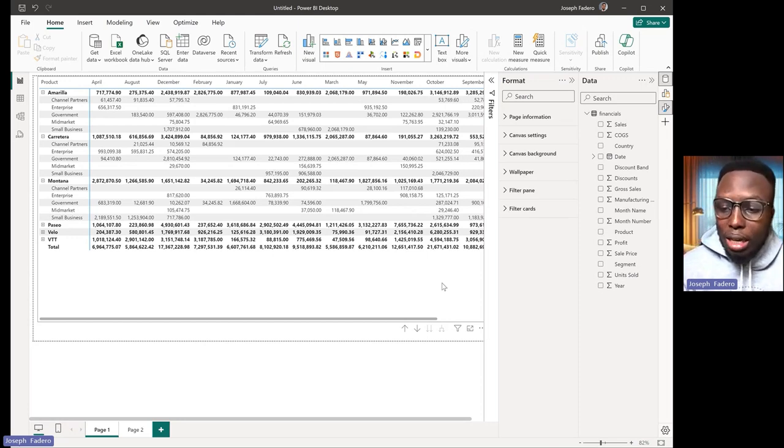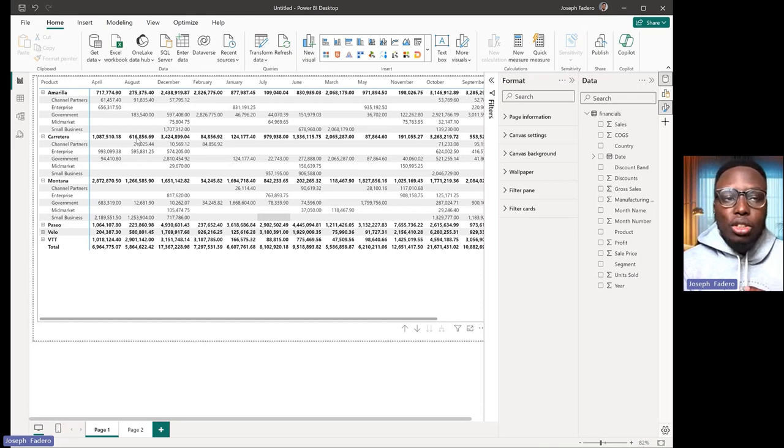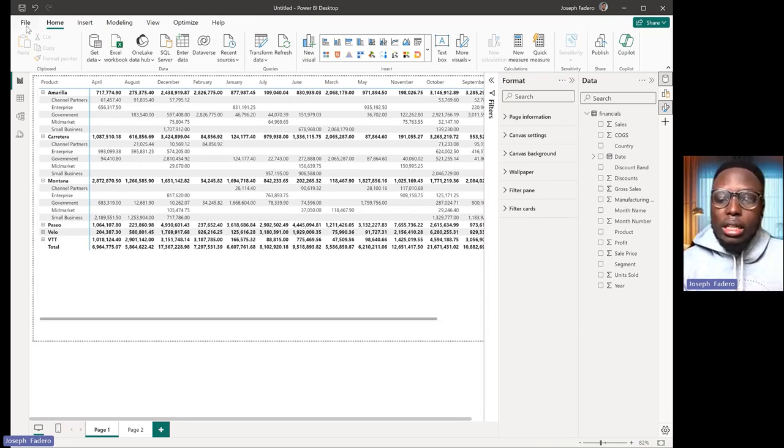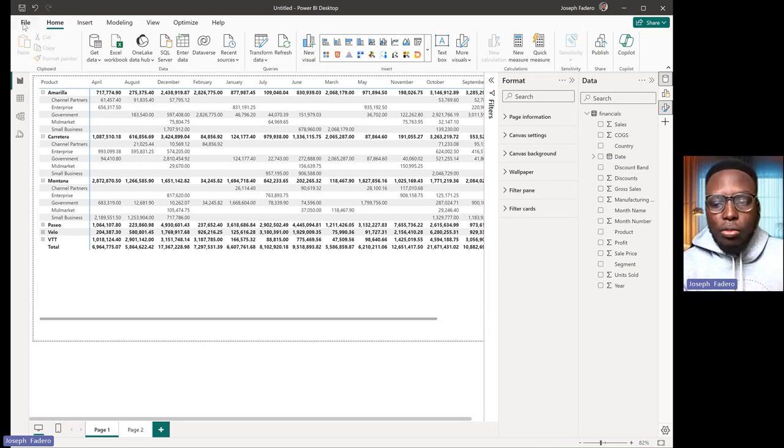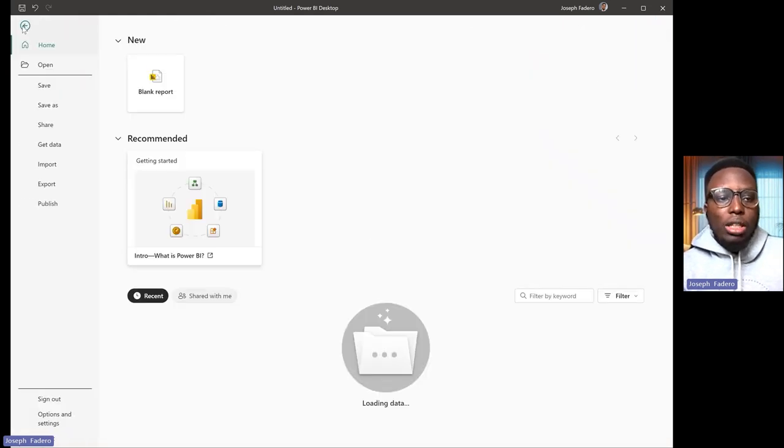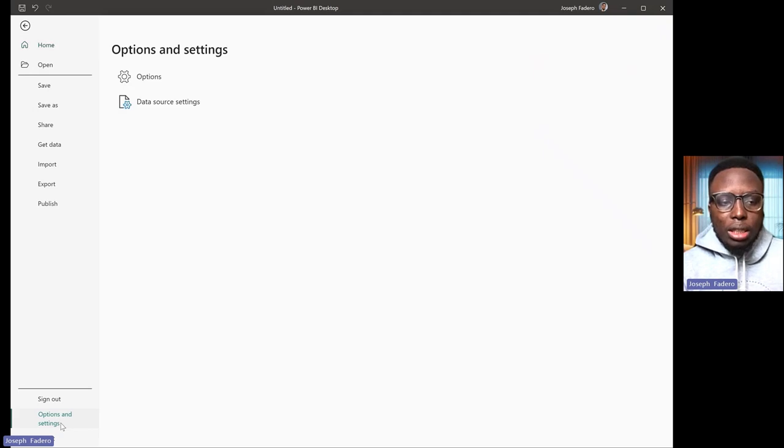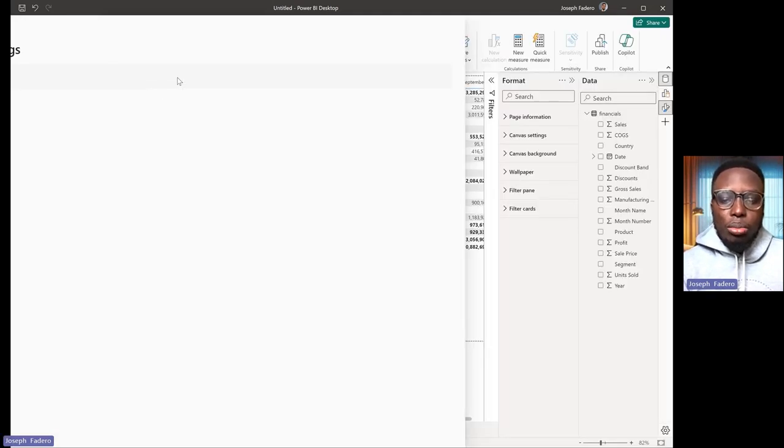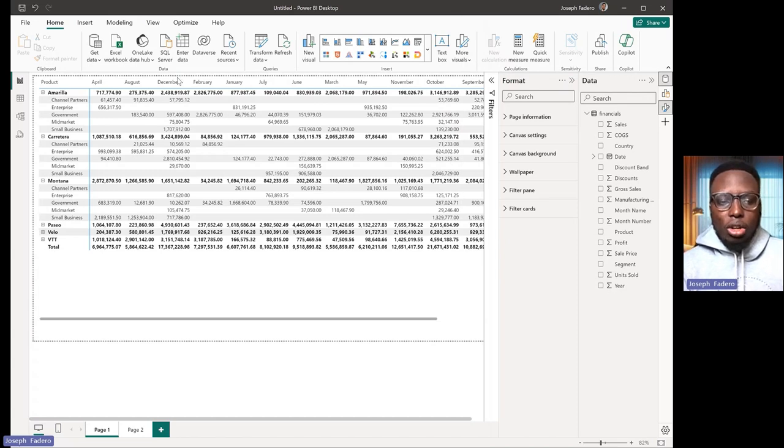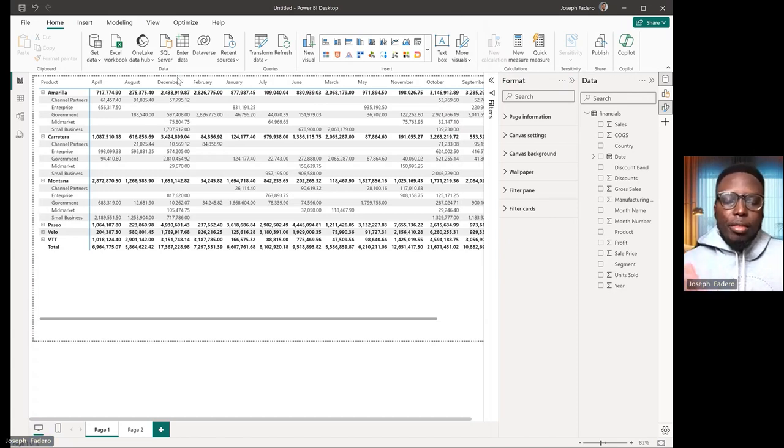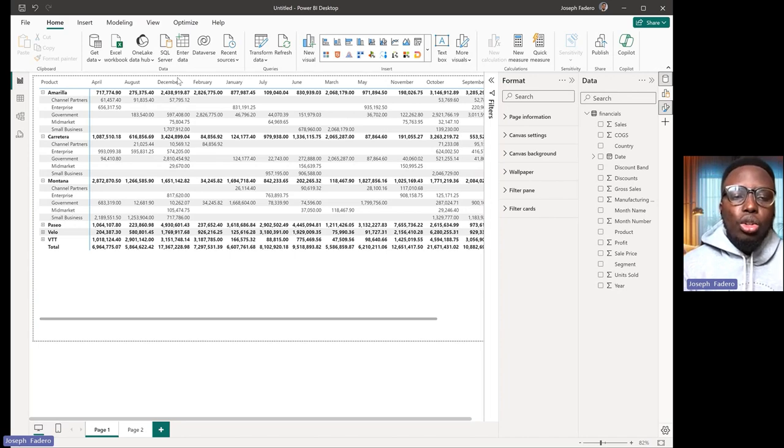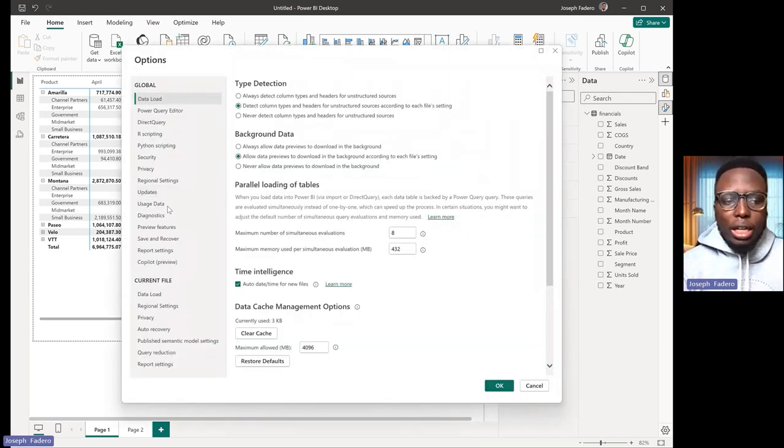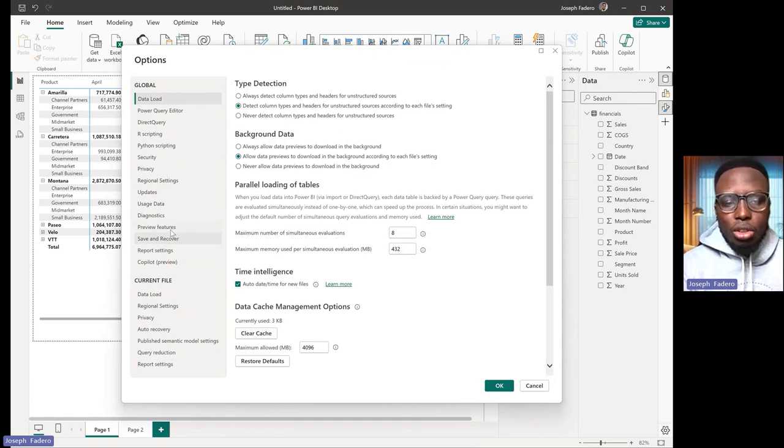For you to be able to carry out this feature, it's important to note you need to first turn it on in the preview setting. You can go to your file tab on my screen, then click on your options and settings, click on your options and the moment you click on your options, you get the dialog box to show you the various options you have in Power BI. You can just scroll down to the preview features.